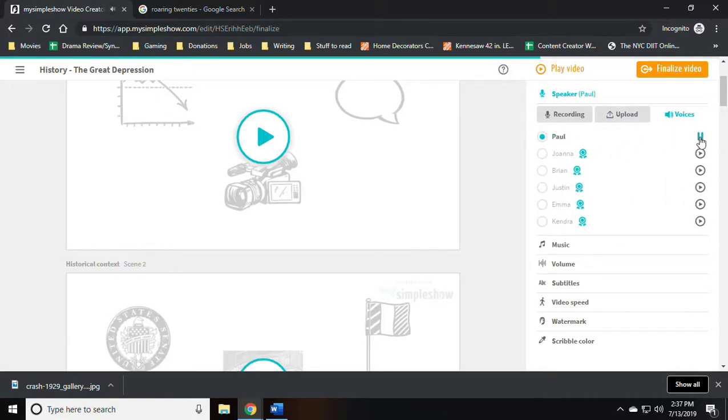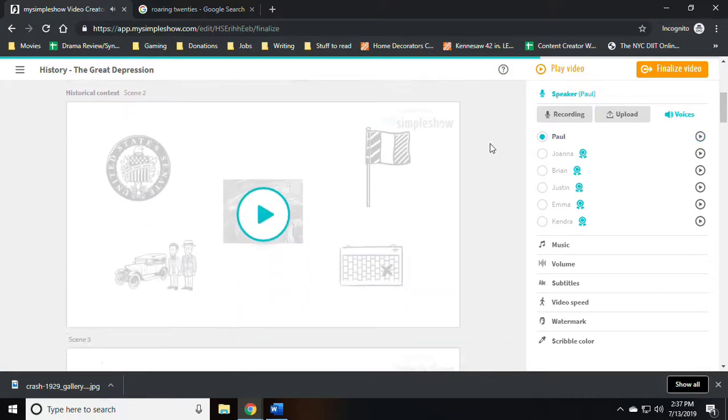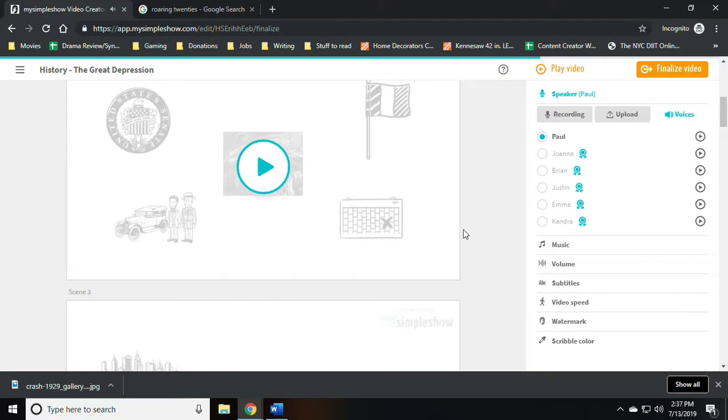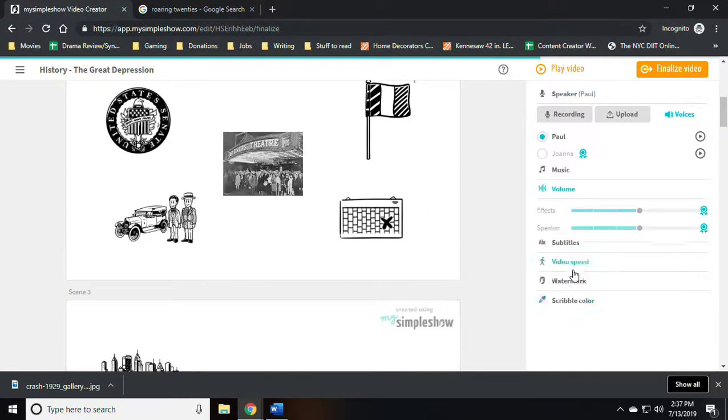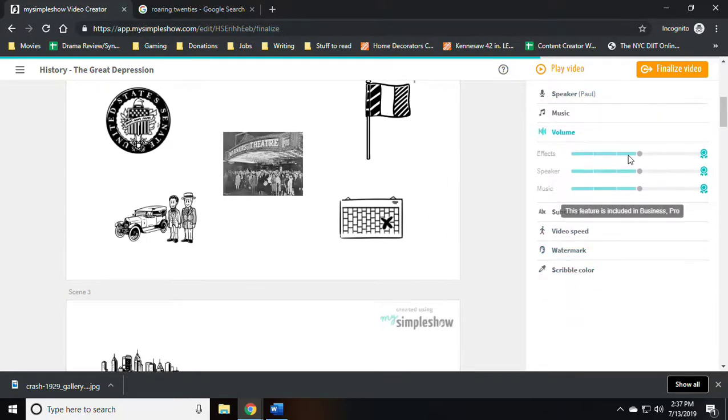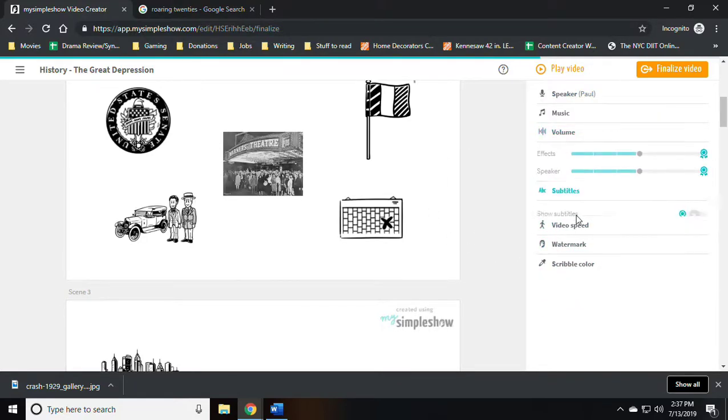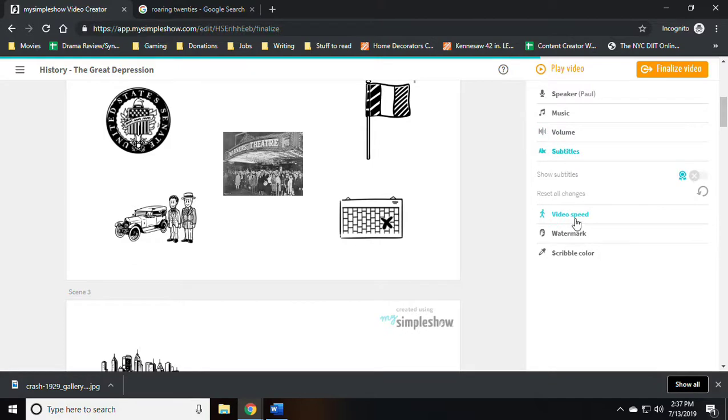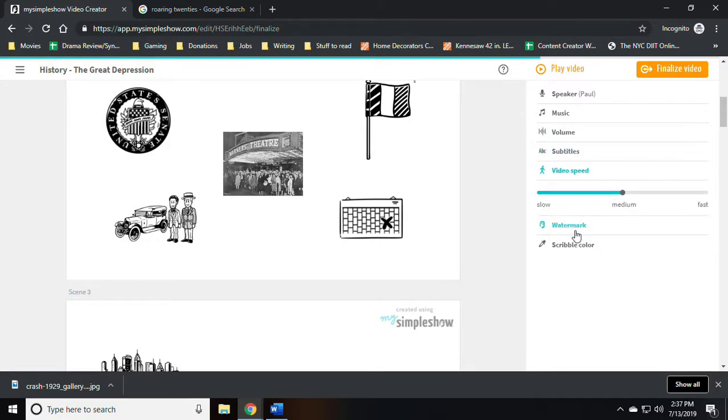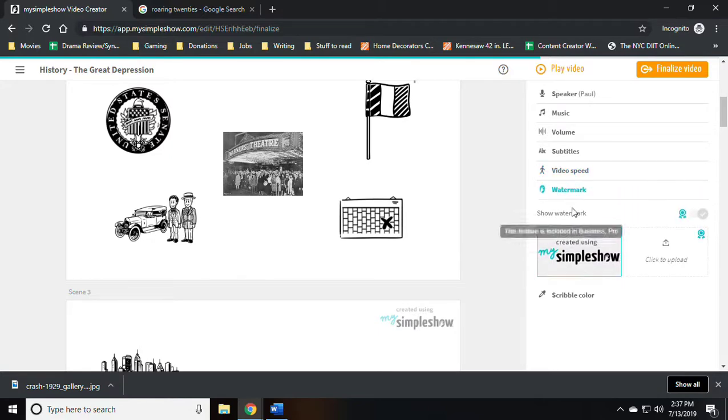So for now we have Paul as our narrator. One thing that I can change however is the video speed. If I want a faster infomercial video I can keep it at fast, medium, or slow.